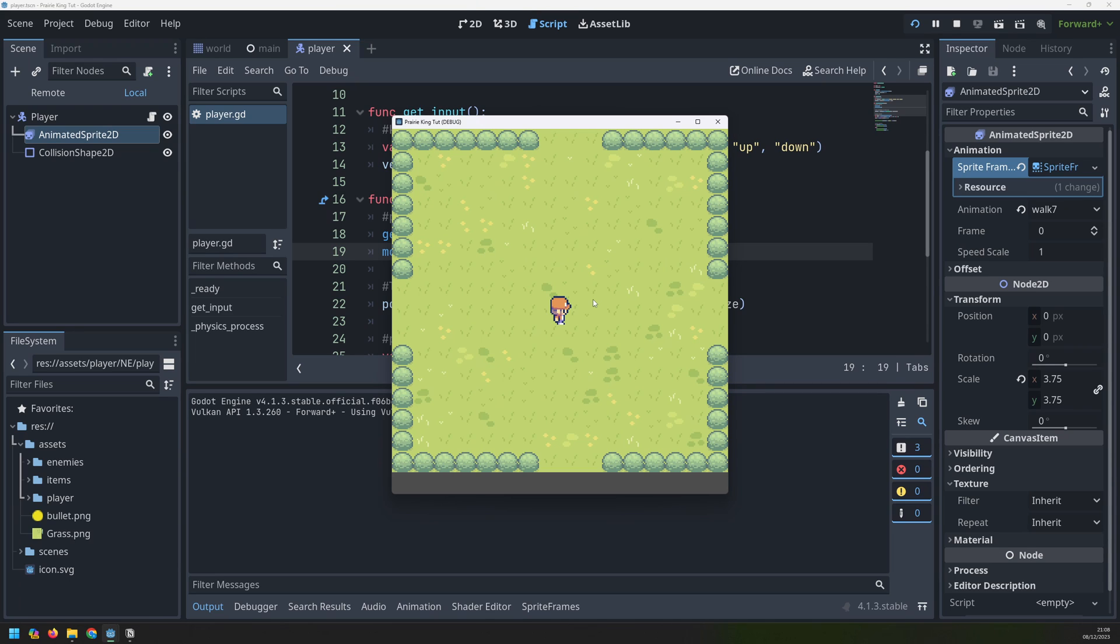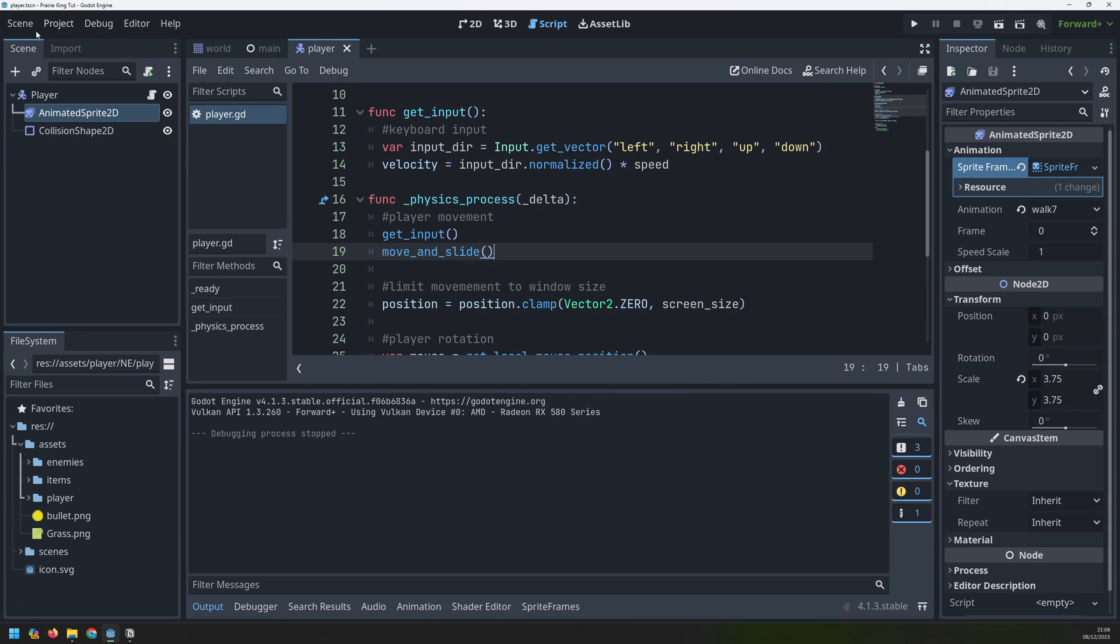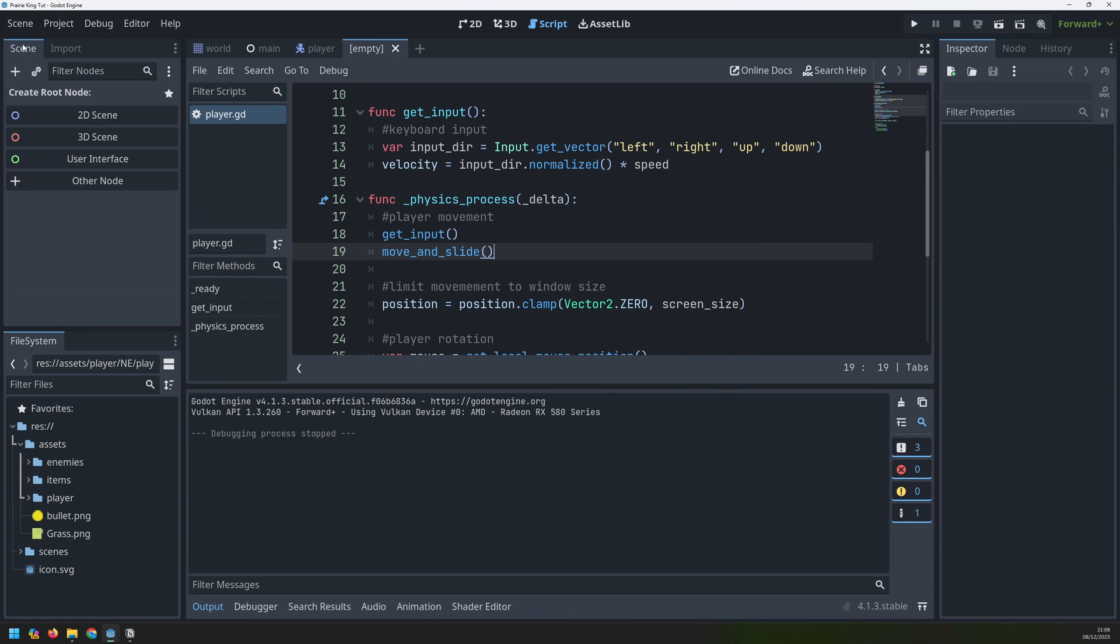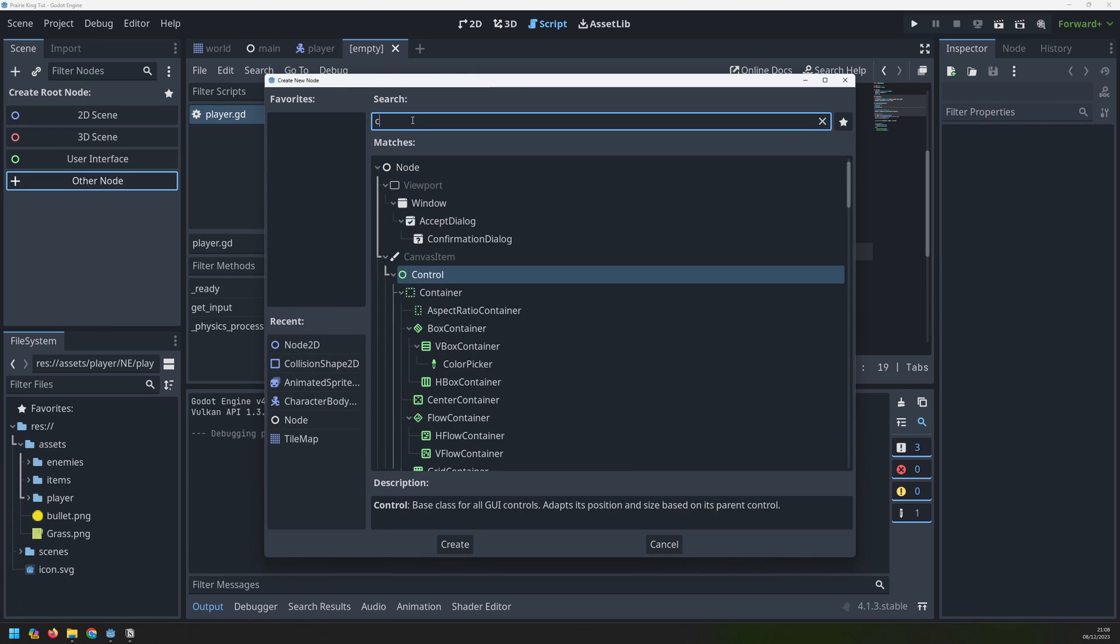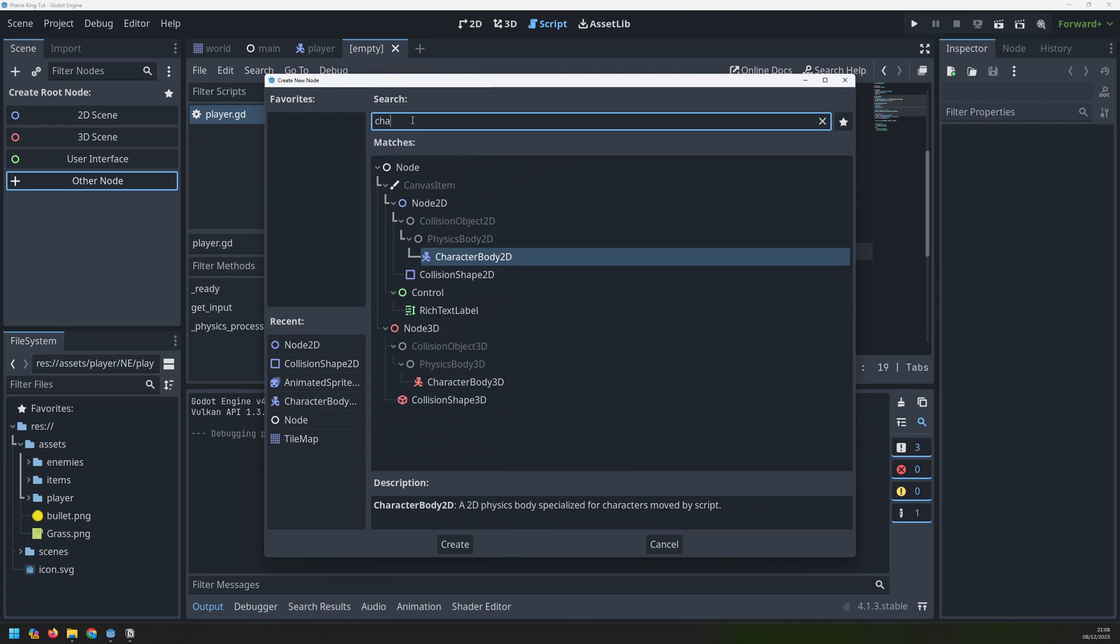The next thing that this game needs is some enemies. To do that we're going to create another scene and we'll add a node to it which will be another character body 2D node.